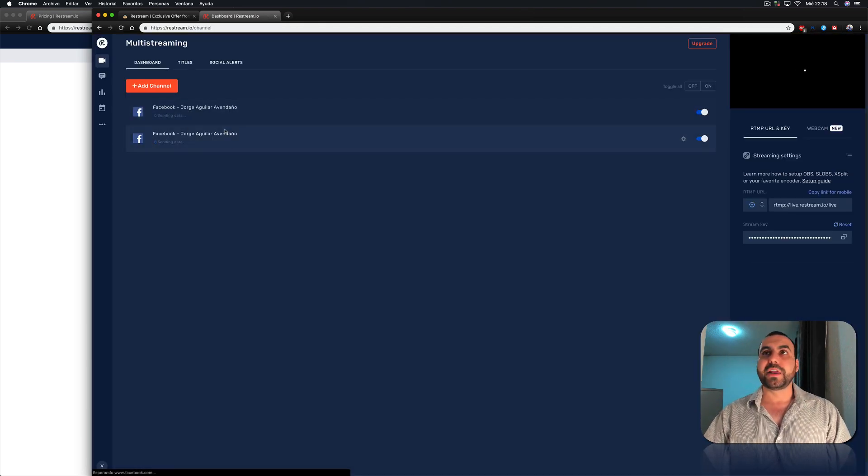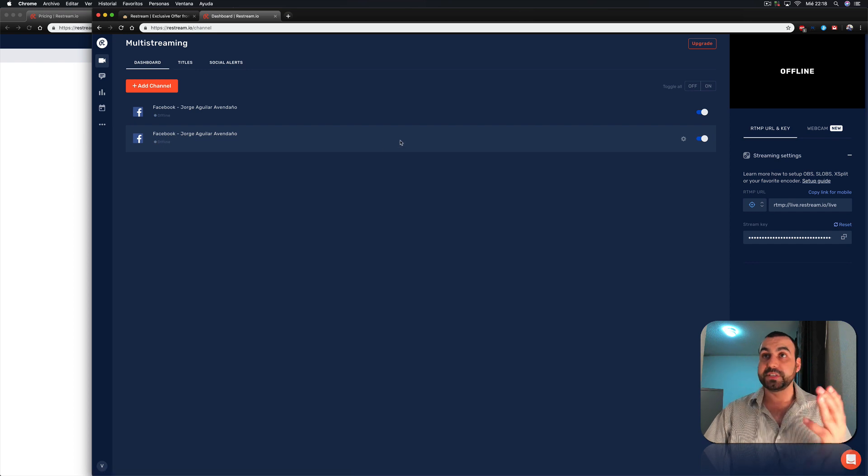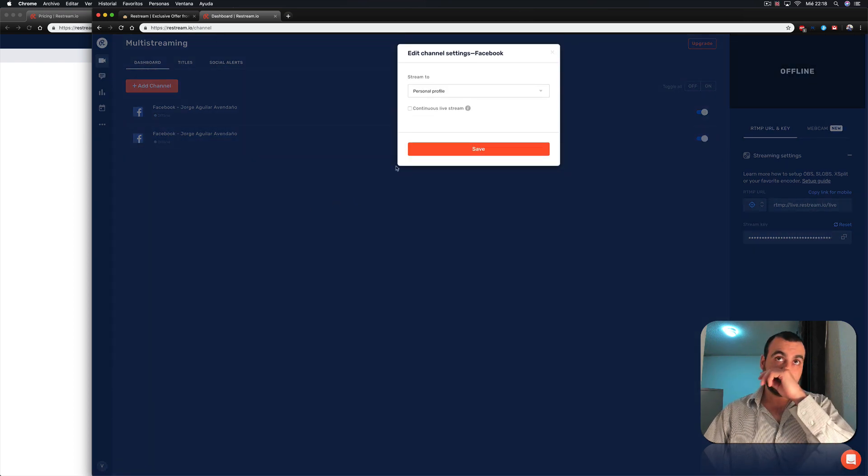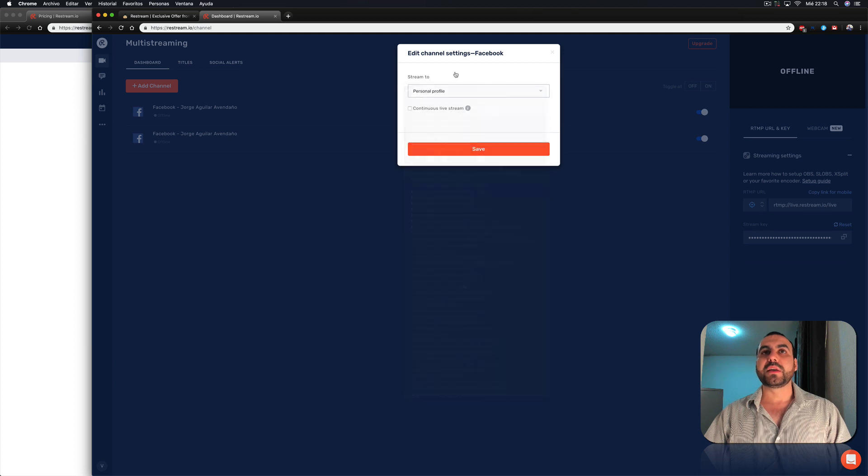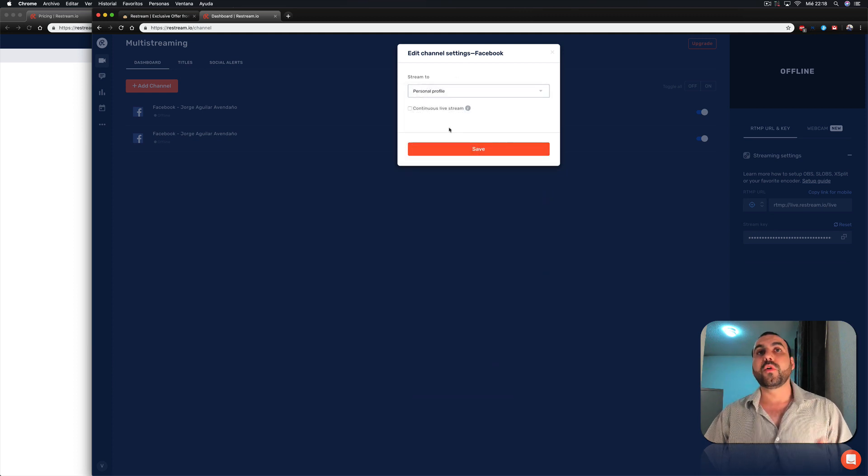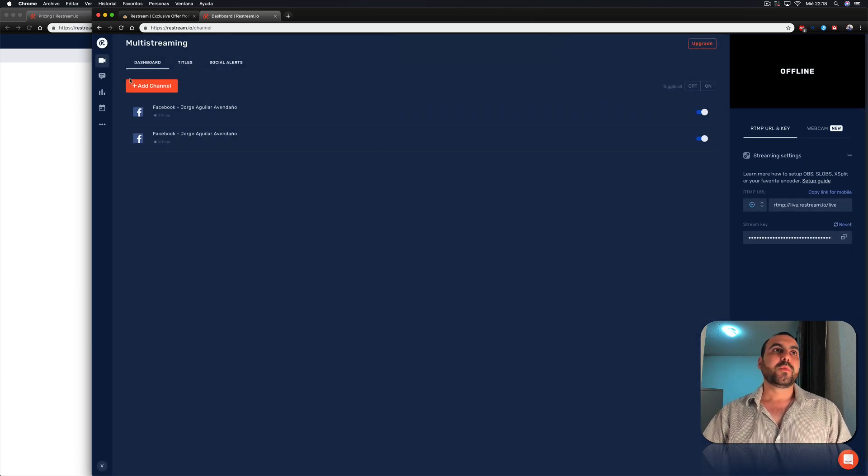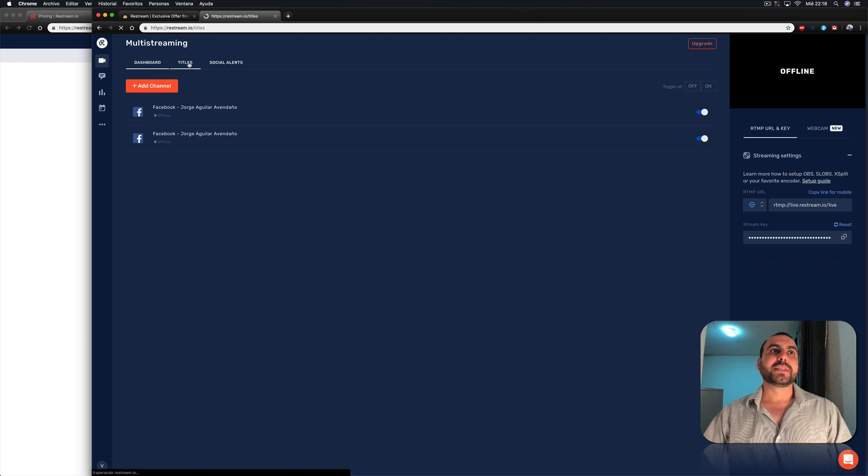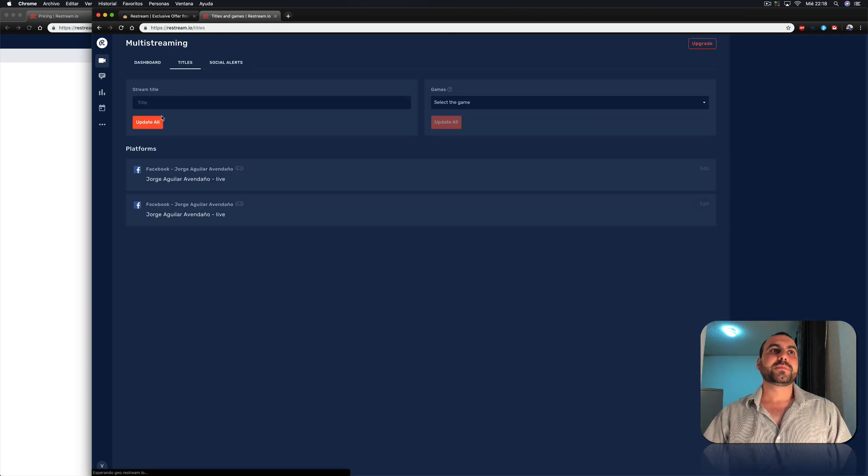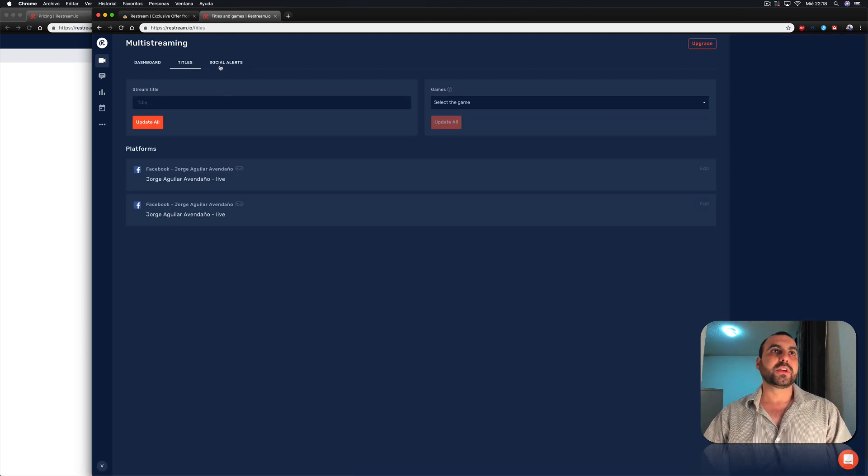So you can see right here, I've added two of the same ones. But once we're there, we can change this to any of the pages that we are editor or administrator. We can also add more channels. Just go ahead. And we got titles is the title you use when you're going to do it. Social alerts.